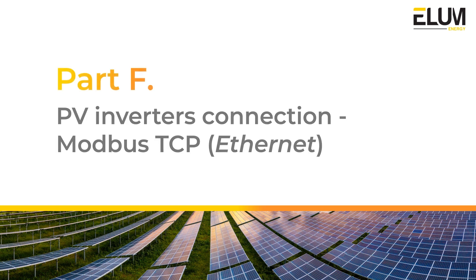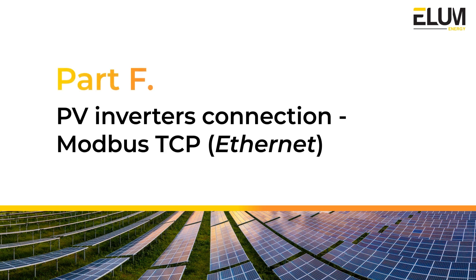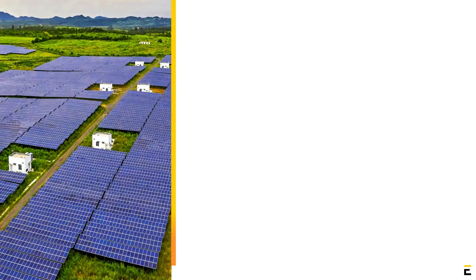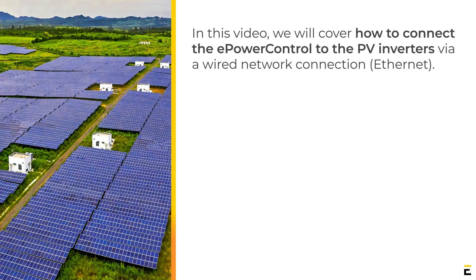PV Inverters Connection. In this video, we will cover how to connect the ePowerControl to the PV inverters via a wired network connection.